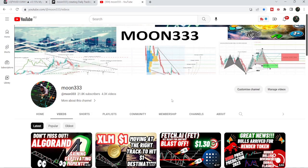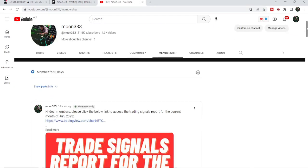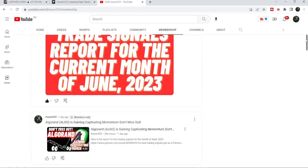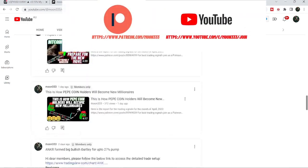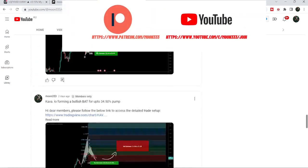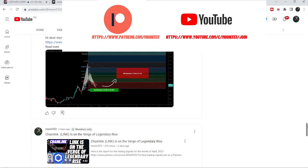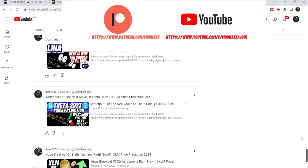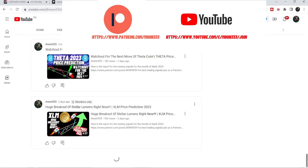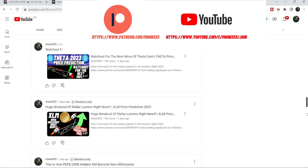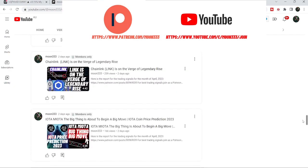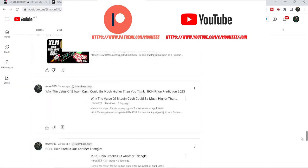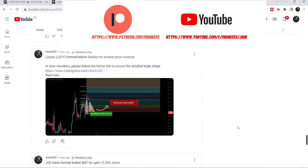I shared this signal almost three days ago with my members. Before starting this analysis, if you are not subscribed to my channel, please subscribe. For more trading signals, you can join me as a YouTube member or Patreon member. I'm sharing different trading signals there, and you can find the link in the video description.